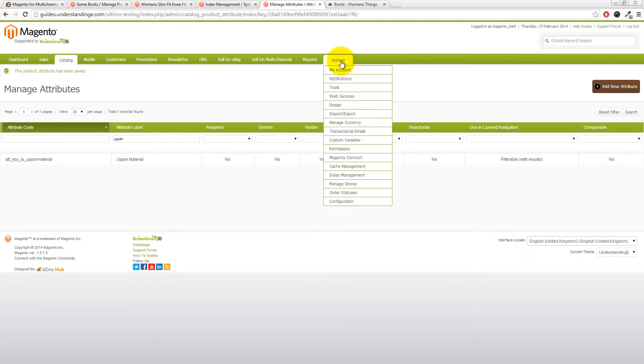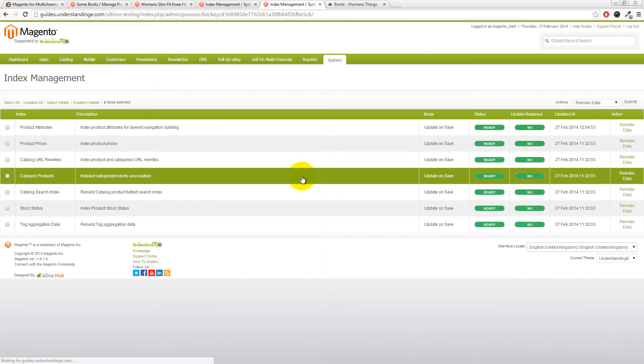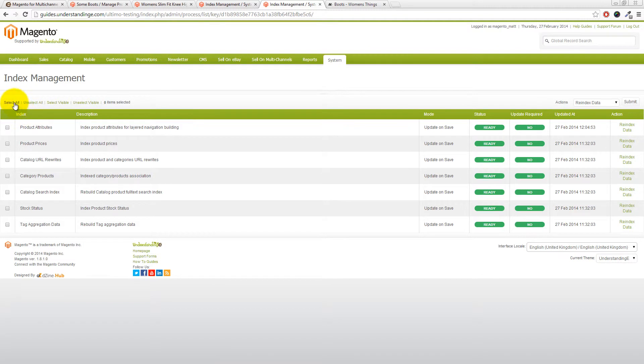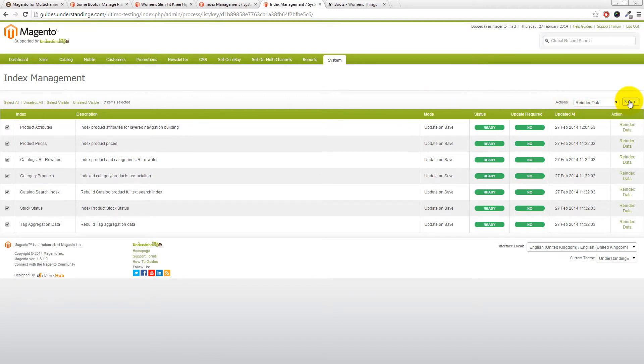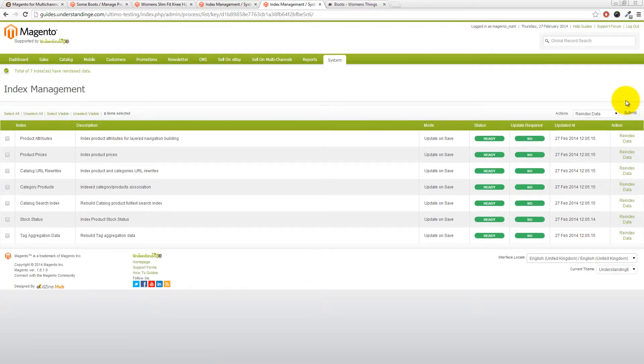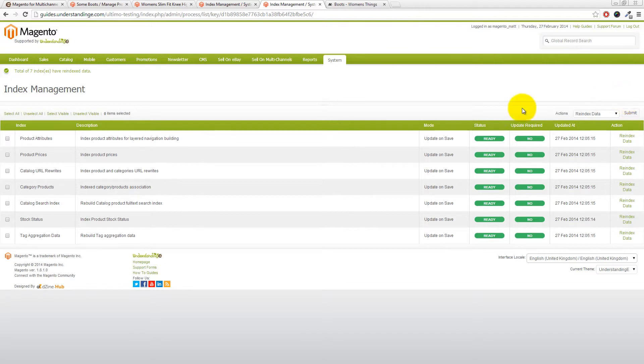Which is literally just go to System, Index Management and then click on Select All on the left and then click on Submit on the right. Now that will take a few moments to go through. We don't have very many products in our example site so it went through in about two seconds or so. If you do see a warning notice about your indexes being out of date, that's what you need to do and you need to pick on the index, ideally just the one index which needs updating.